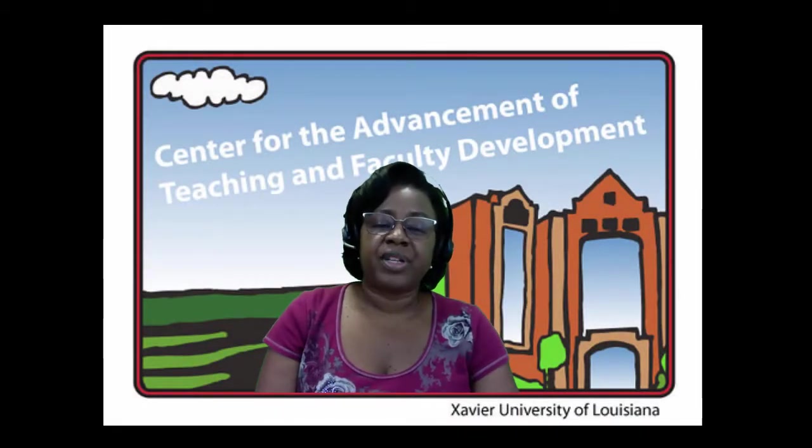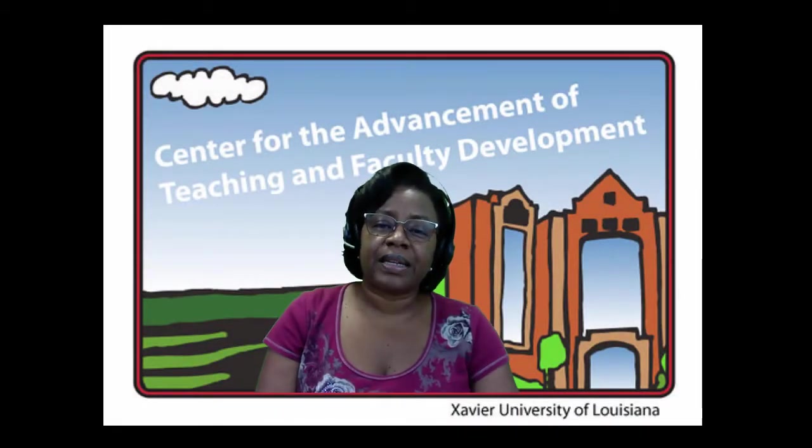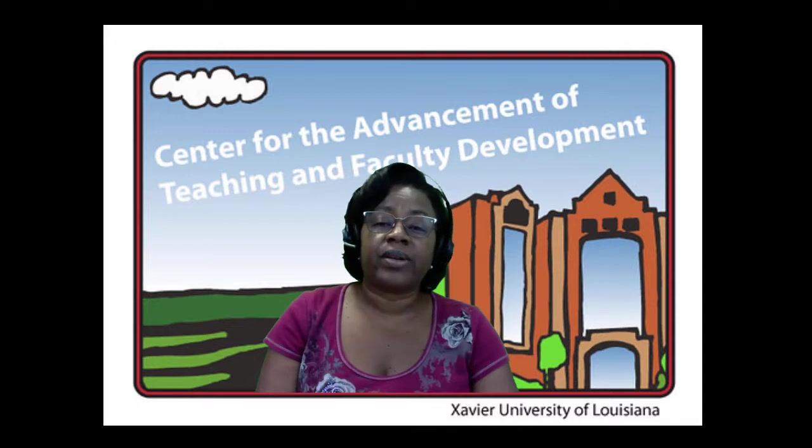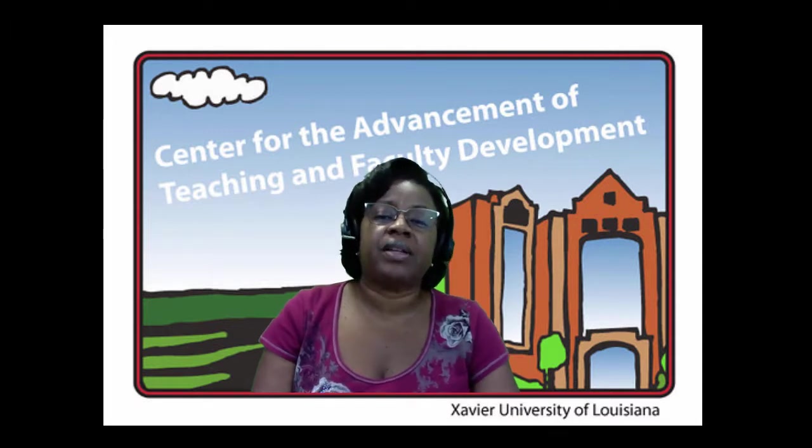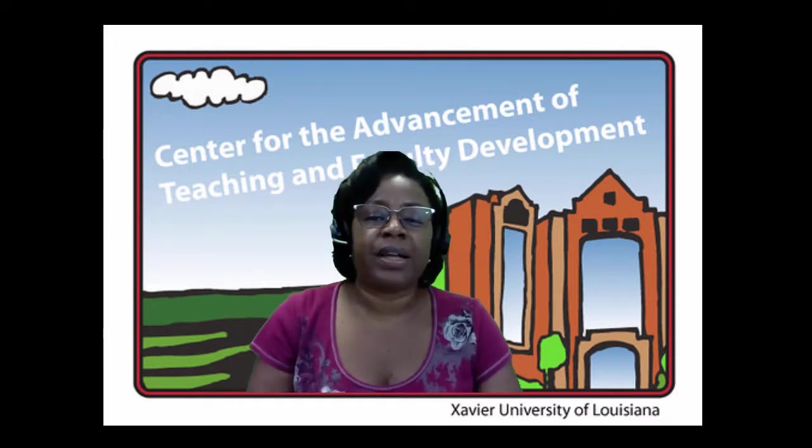Hi, I'm Janice Florent, Technology Coordinator in the Center for the Advancement of Teaching and Faculty Development.